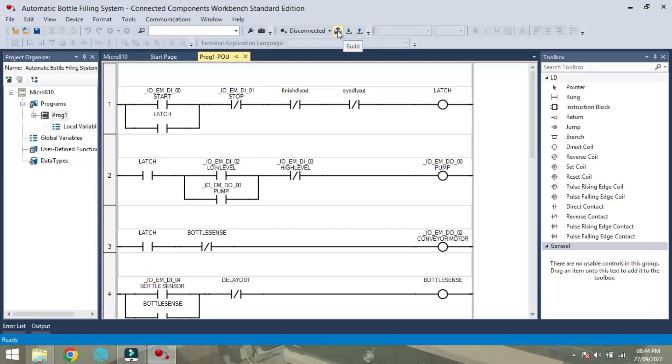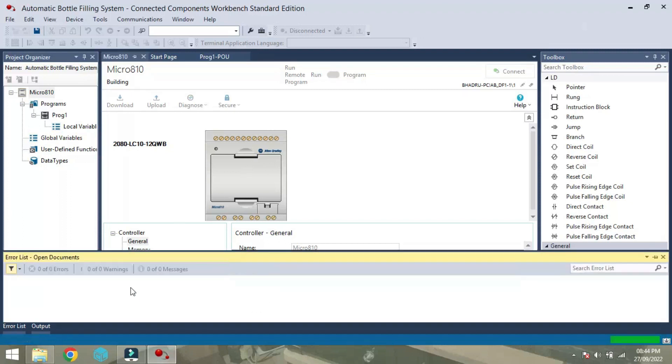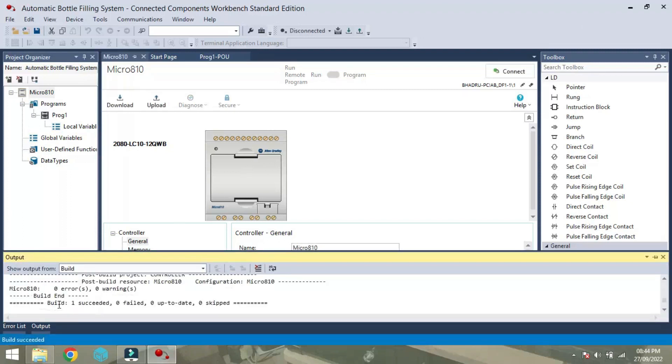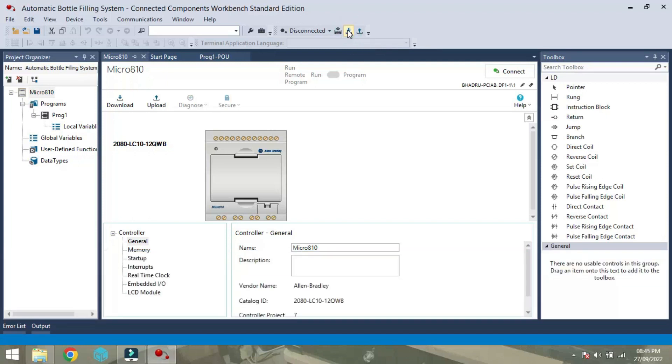First we will build this program, so that you can see that build one succeeded and zero failed. If the program is right, then it is one succeeded and zero failed. So now we will download the program by clicking on this button.